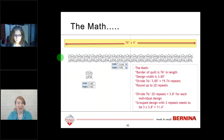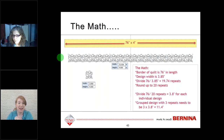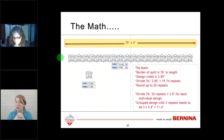Thank you, Debbie, for all that great information. We have just a few questions here — type in your questions to the chat box if you want Debbie to answer them. The first question is: when would you use centerline? Can you go over it one more time?